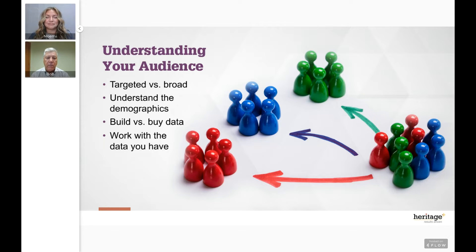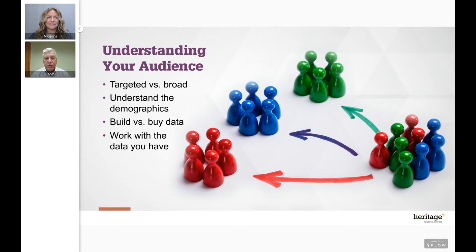Understanding the demographics of your audience is super important. Younger people have a much closer affiliation with digital — they're more comfortable with it and will respond to it. An older audience is probably more comfortable with traditional methods. You can't make assumptions, so having a good understanding of who the audience is and their willingness to respond will have an impact on whether you use more traditional or digital channels.